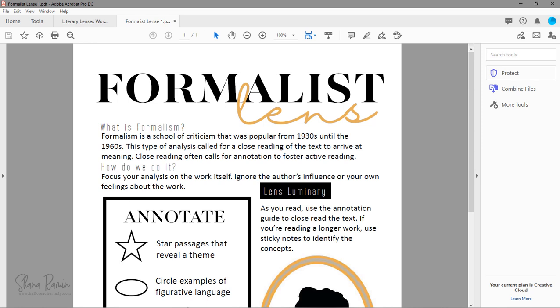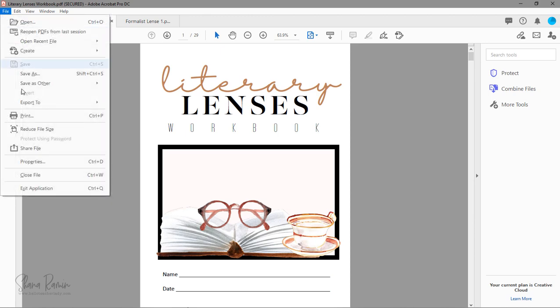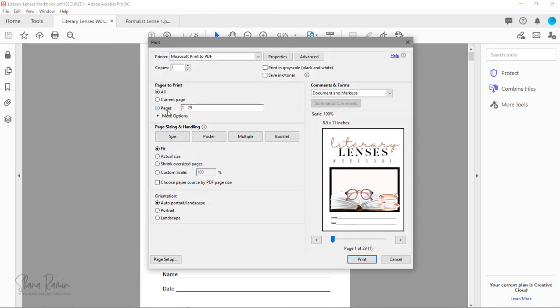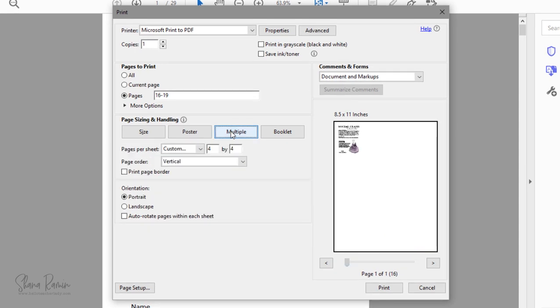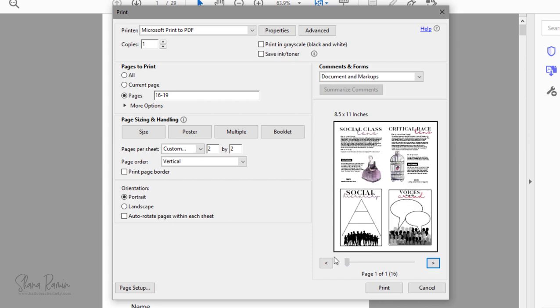Before we go, here's one more cool trick that you can do from the print dialog screen. So let's say you want to combine multiple pages onto a single printable page. In Adobe, if you just select multiple and then pages per sheet, you can combine pages like this.